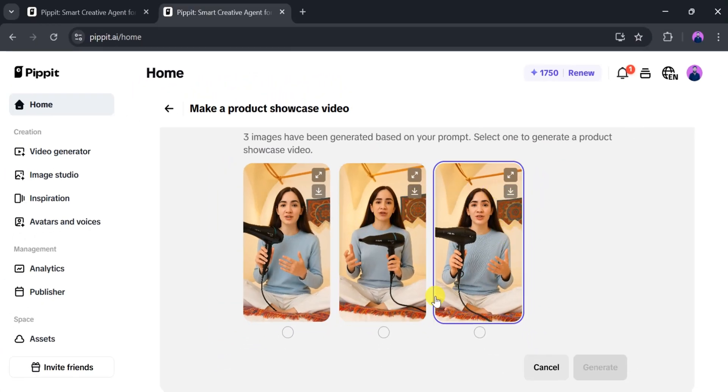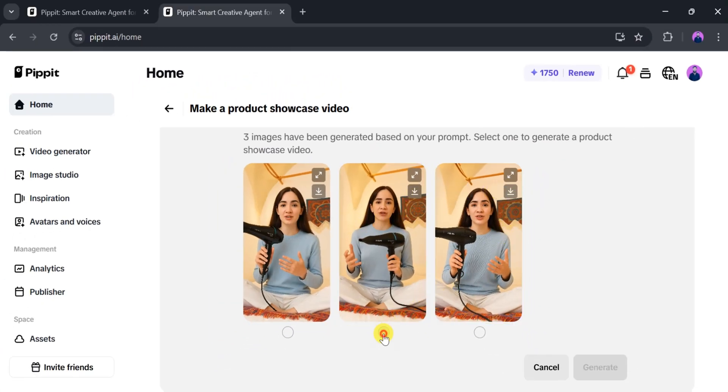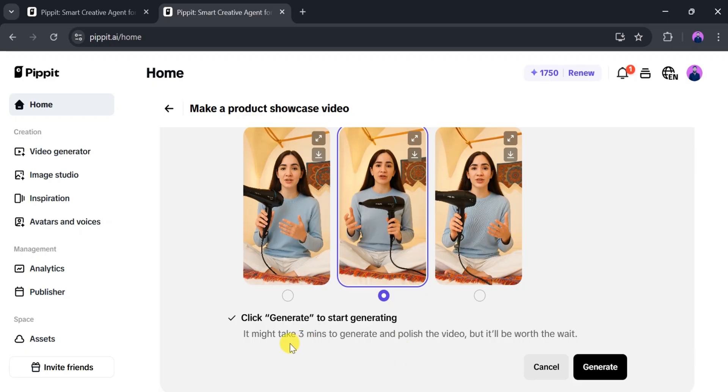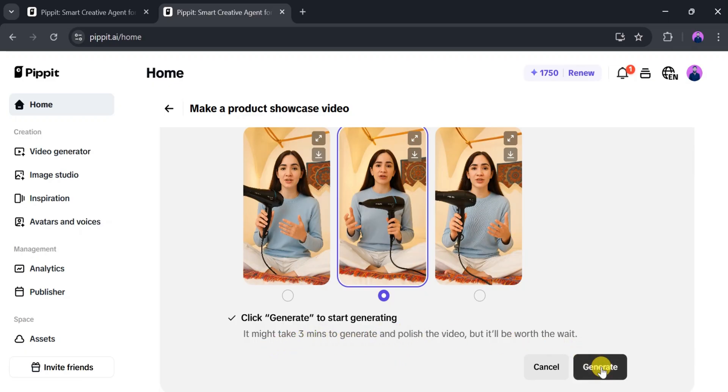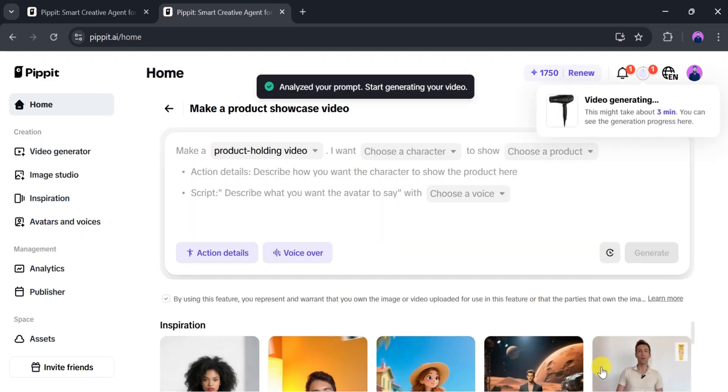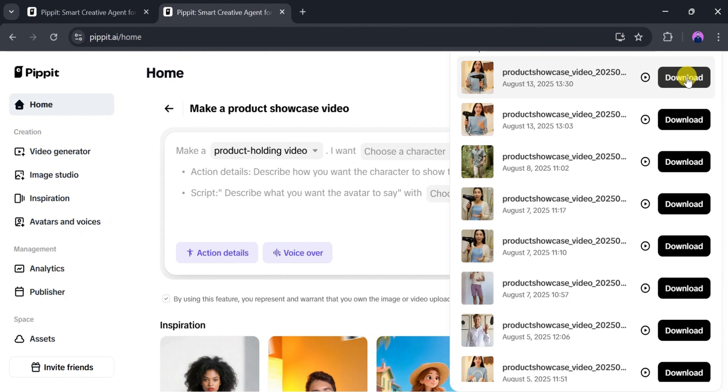Once the images are ready, we can download them. We can also select one image according to our needs. After selecting an image, click on Generate to create a product showcase video. Again, it will take a few seconds to generate. When the video is ready, we can download and preview it. Let's play it.